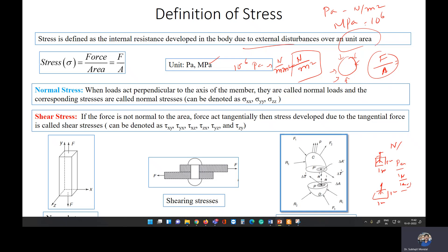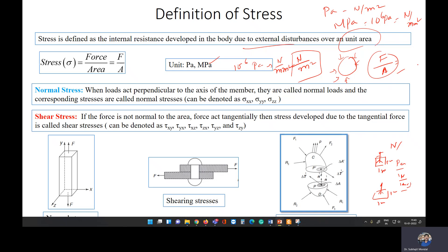MPa equals 10 to the power 6 Pascal, which gives us Newton per millimeter squared. So Pascal is Newton per meter squared and MPa is Newton per millimeter squared. Newton is a force, Pascal is a stress component — one Newton force acting on one meter squared area is our unit of stress.